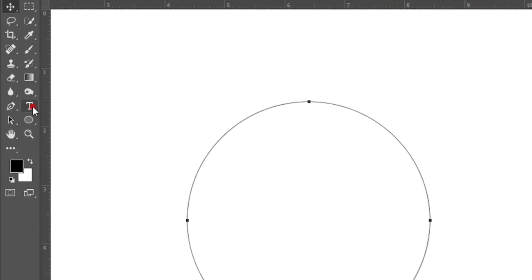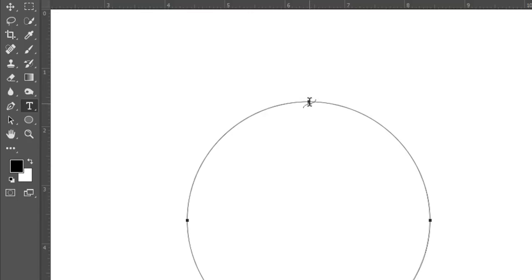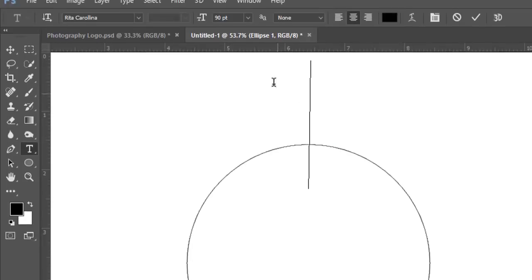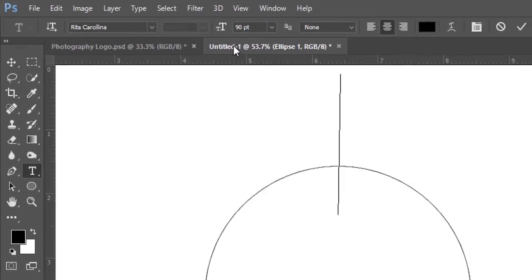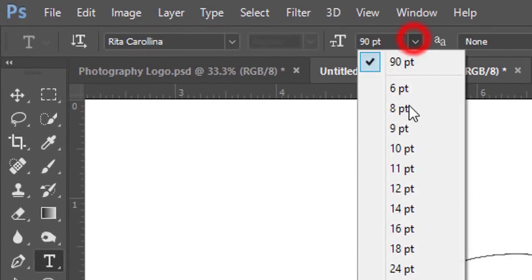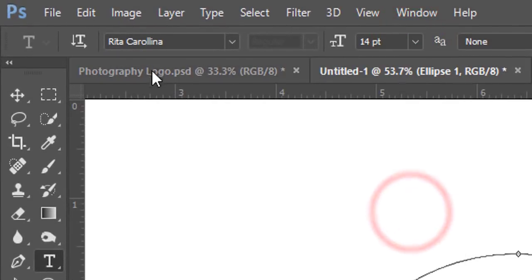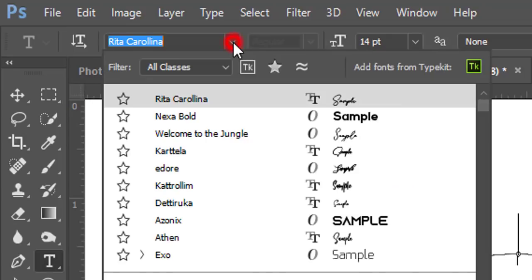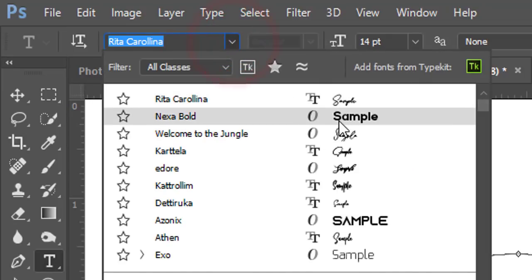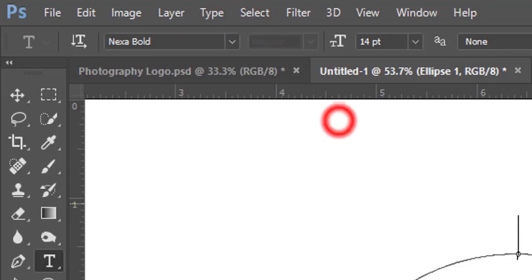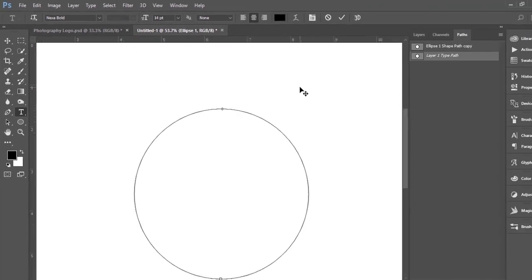Go to the Text tool and click here when you get the slash sign. Select it, decrease the font size, and change the font to Nexa Bold.